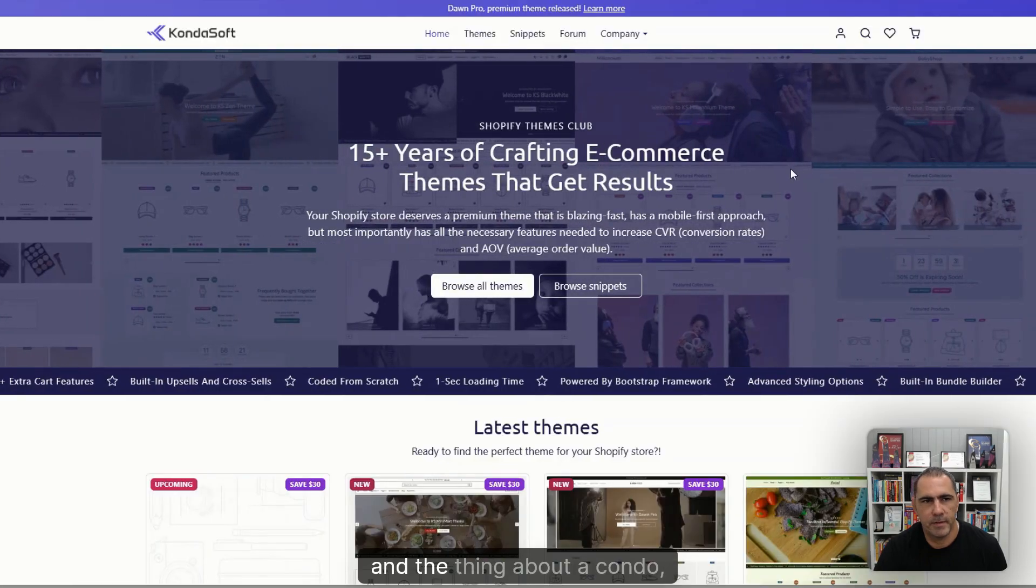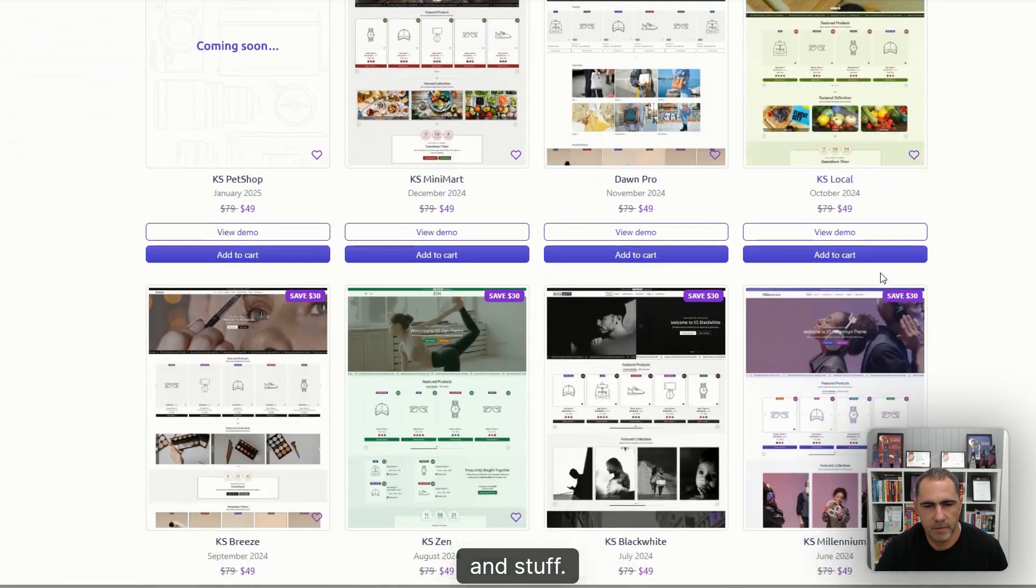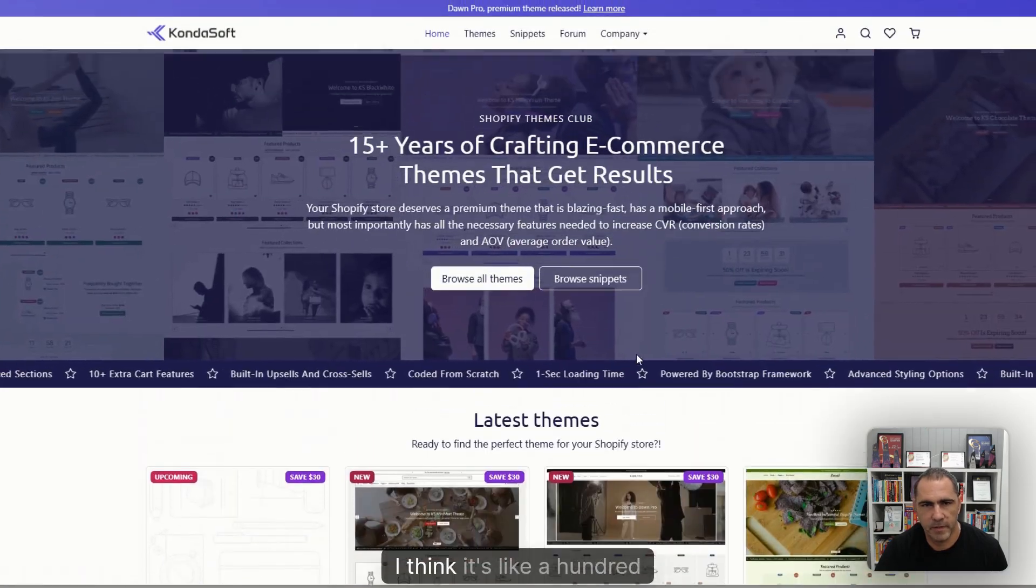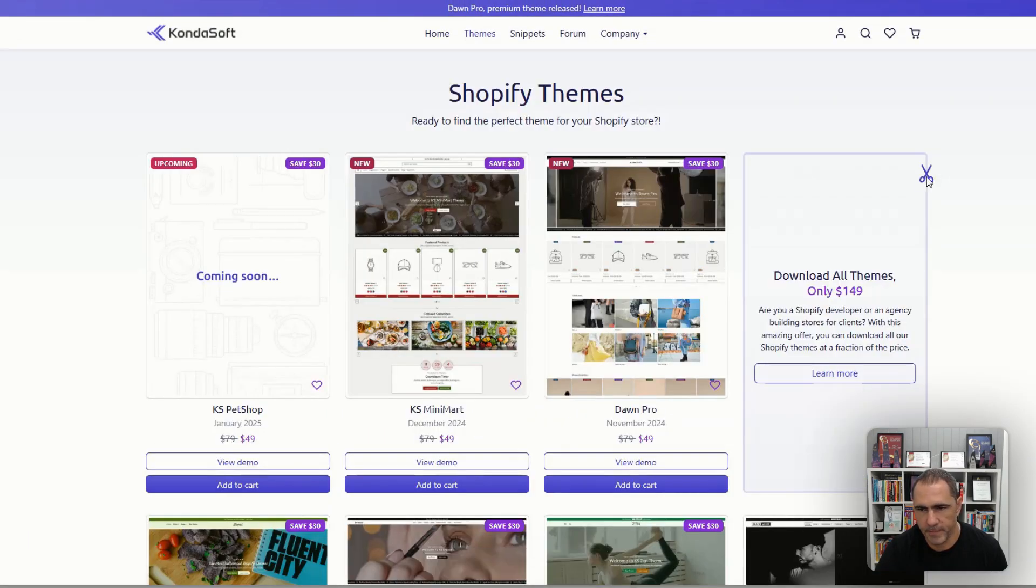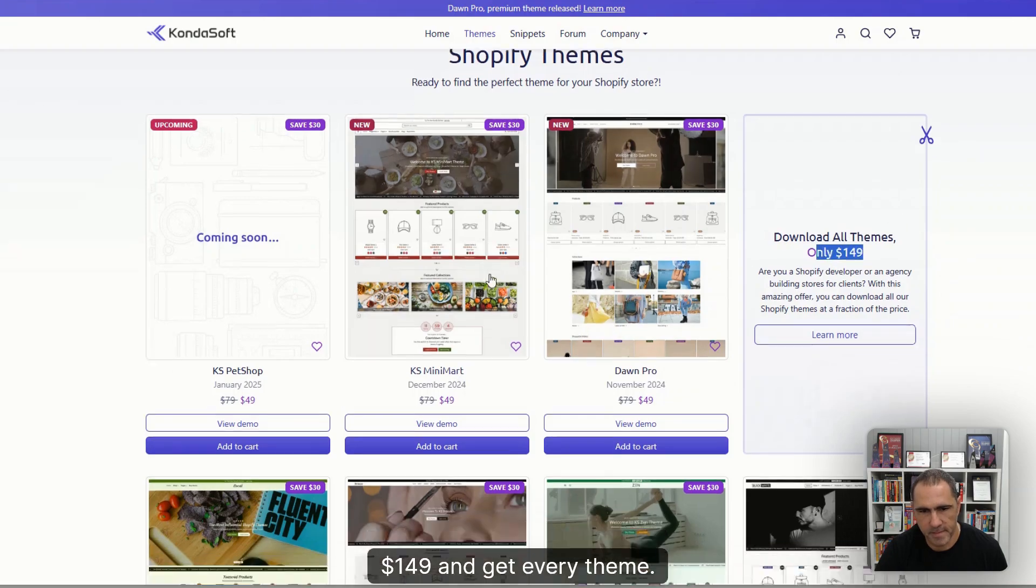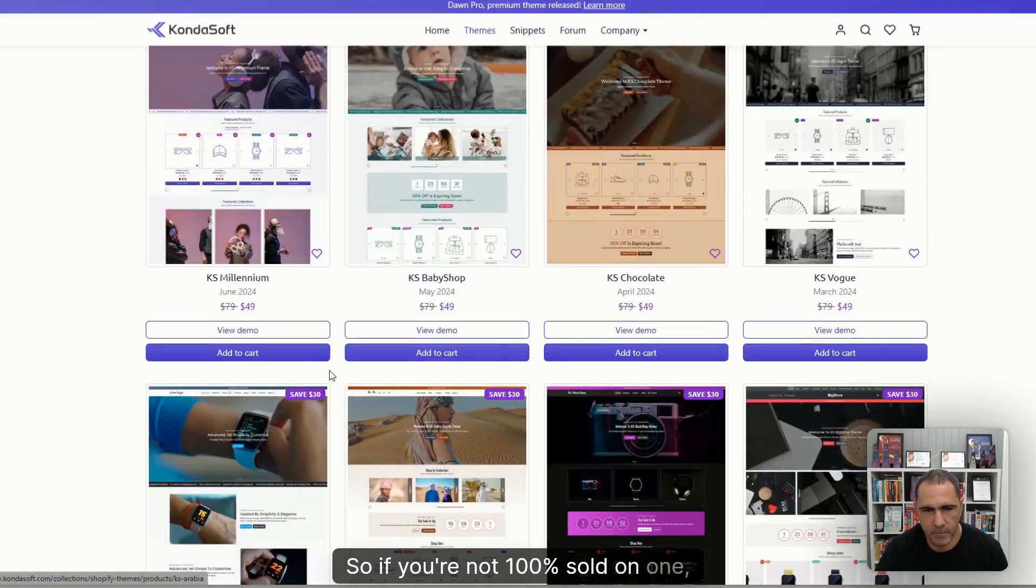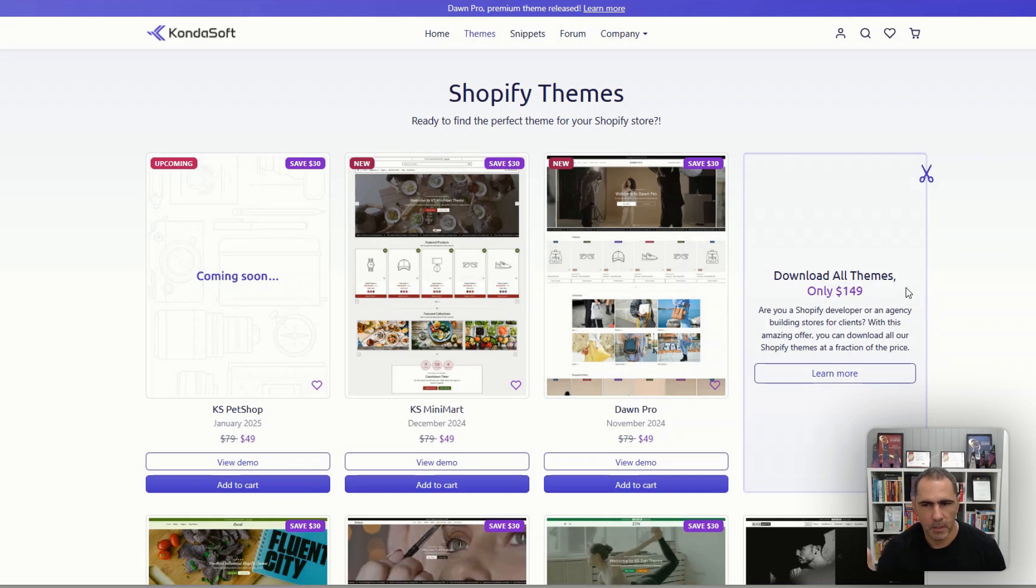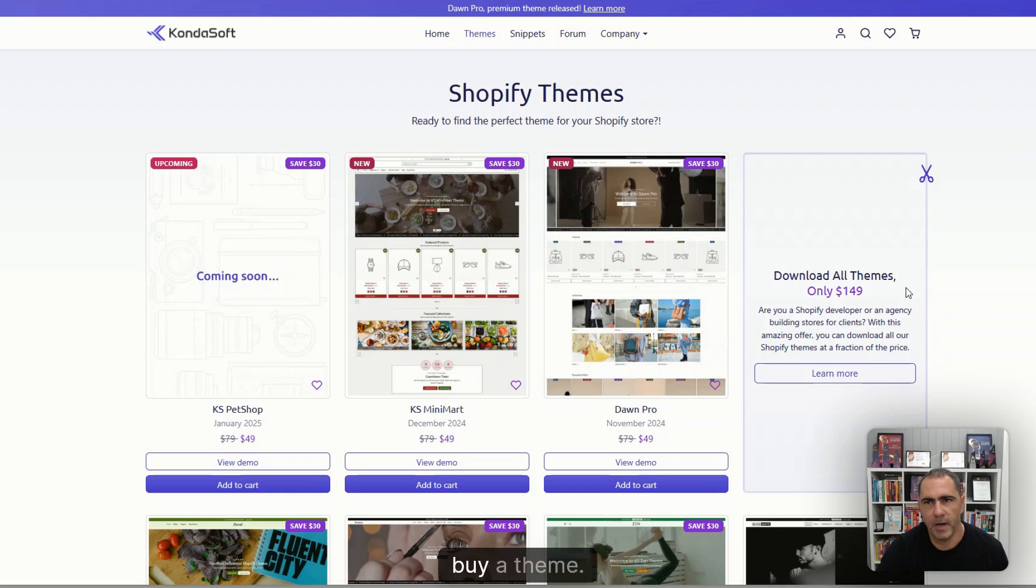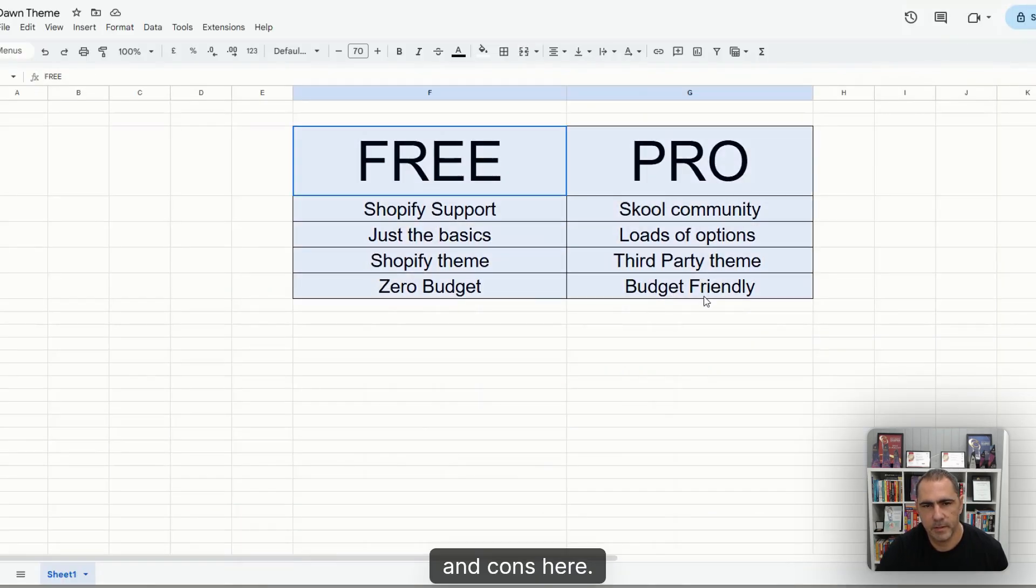And the thing about Condosoft as well, they have other different themes that you can buy. You can also buy all of them for I think $149 and get every theme. So if you're not 100% sold on one, you can go get another one. And if you think about it, $200 to $400 USD if you went to the theme store to buy a theme. Now I might just quickly go over some of the pros and cons here.